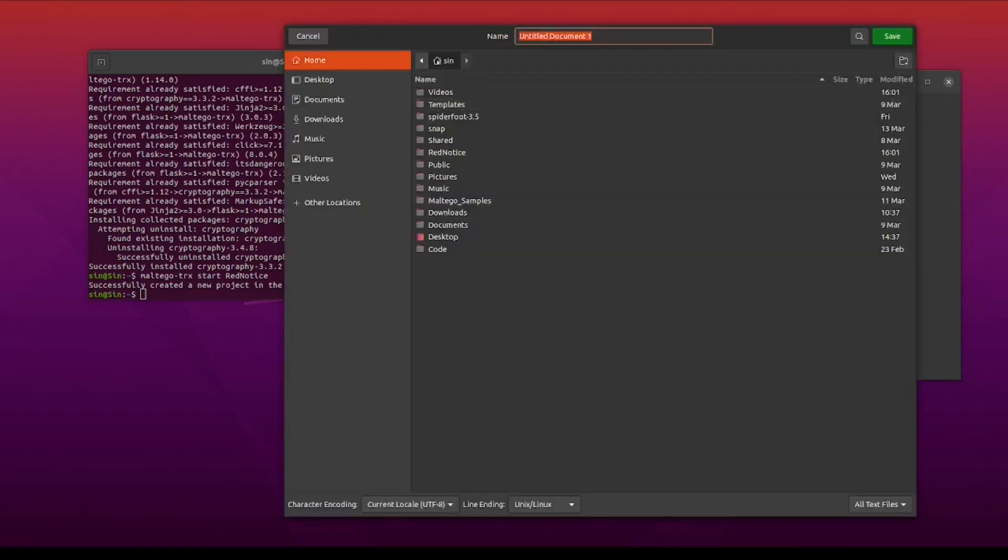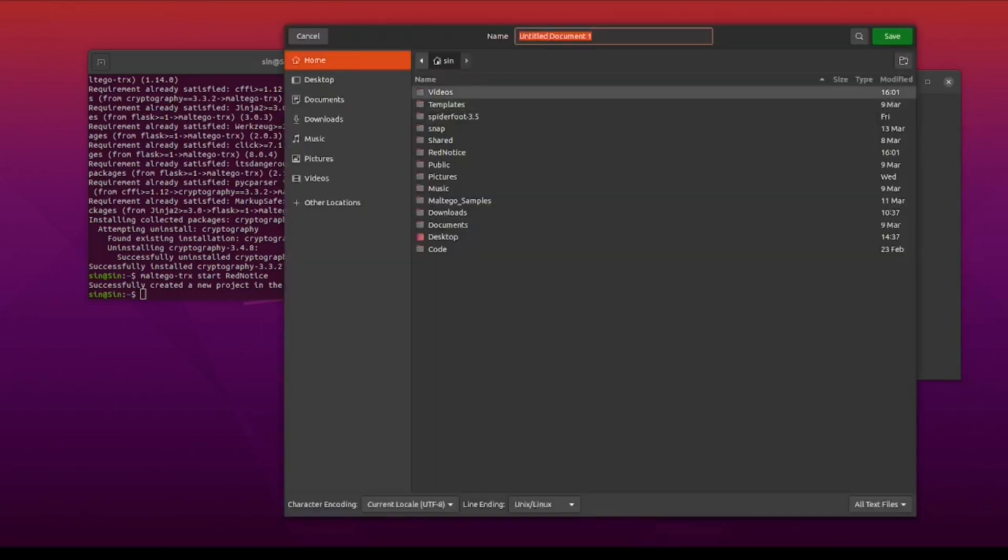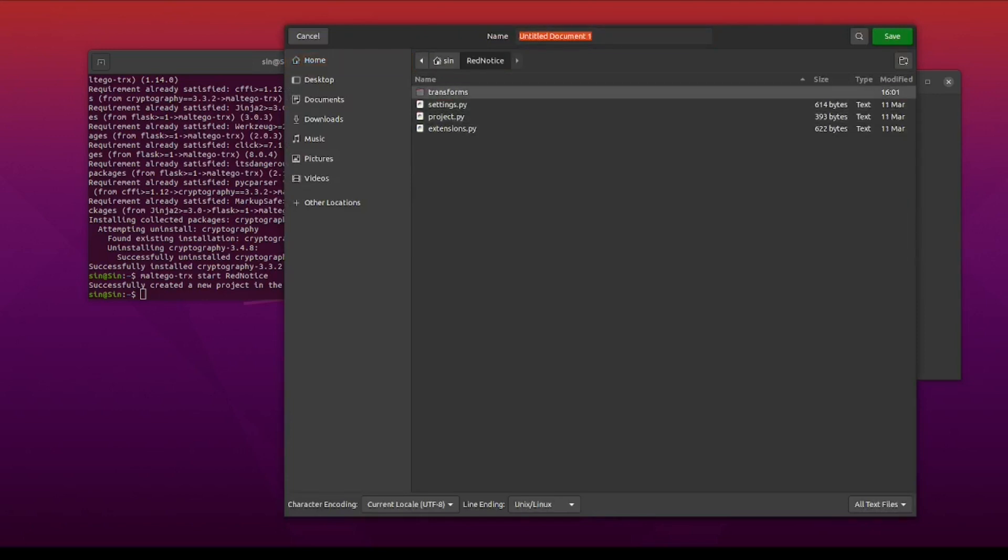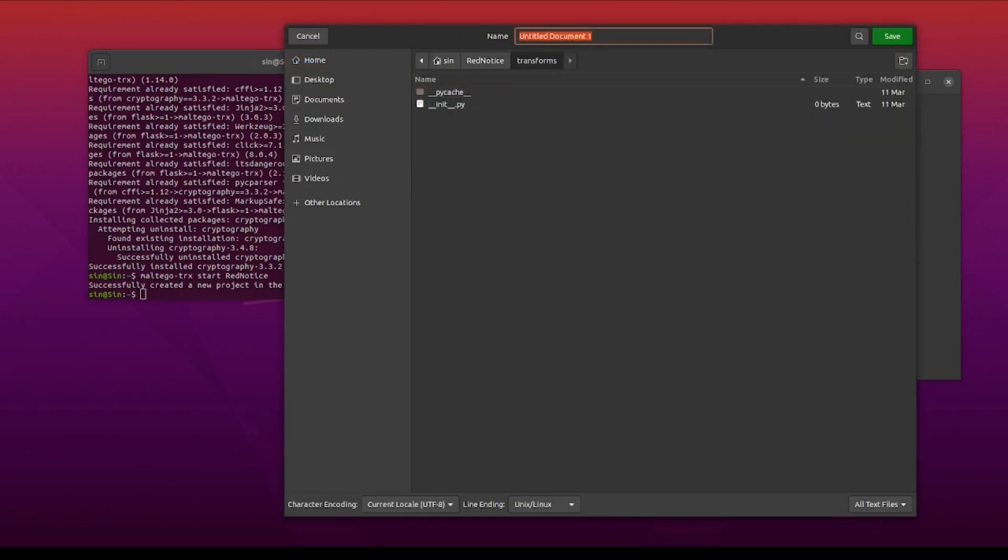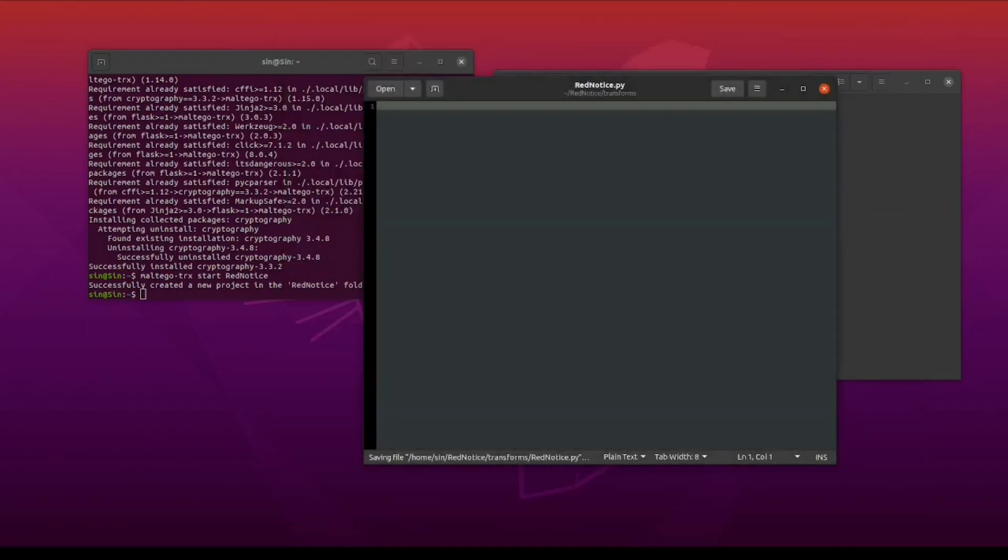Next up, I'm going to create a new empty Python file in the transforms folder, and save it under the name red notice. I do find that this naming consistency keeps me from mistyping or mixing up the names, which might result in errors later on.